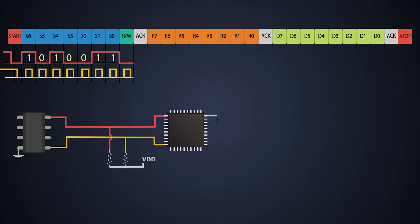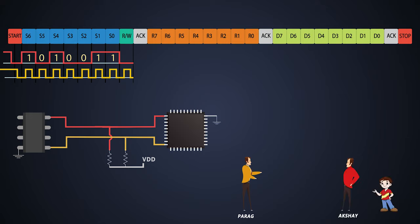Let's see the analogy of I2C communication. Consider this is Parag and there are multiple people with whom Parag can talk. And one of them is Akshay. Akshay has a son whose name is Guddu. Parag wants to give Guddu a small toy car as a gift.